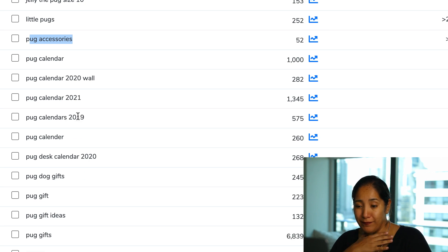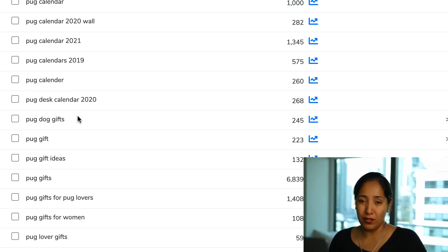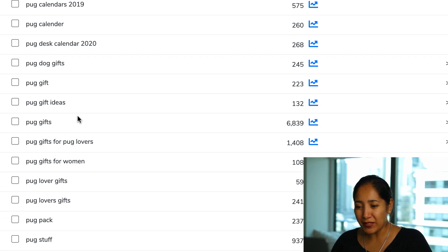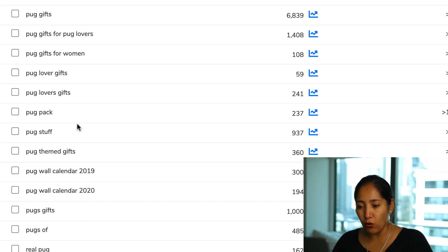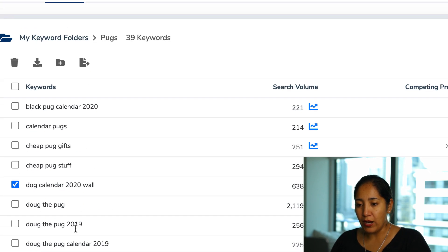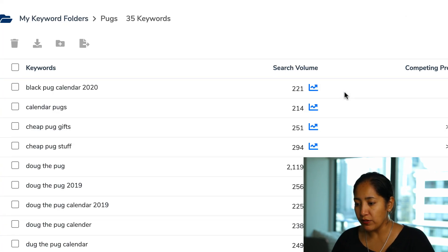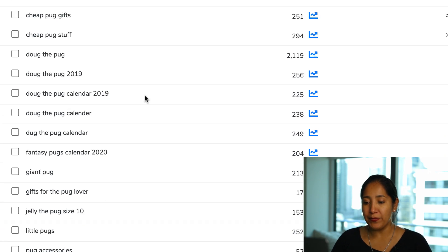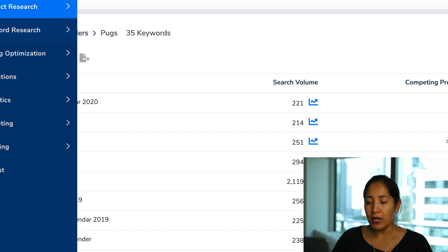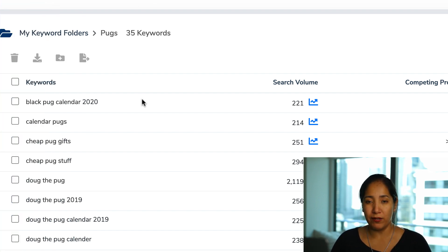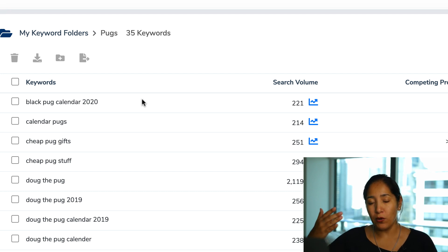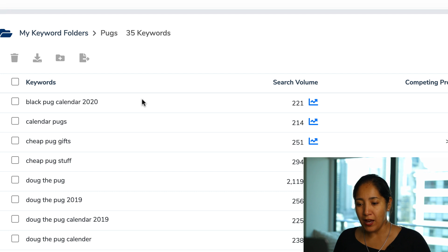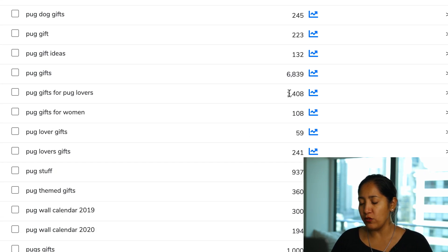I'll keep 'Doug the Pug' since he's kind of a pug influencer, and 'fantasy pug calendar' since it seems like a niche search. I'm questioning 'pug accessories' — I think that's more for pug-themed jewelry or gear rather than planners. 'Pug dog gifts,' 'pug gift,' 'pug lovers' — those all look fine. I'll remove 'pug pack' and anything else that doesn't fit. After deleting the irrelevant ones I'm left with around 30 keywords to primarily focus on.